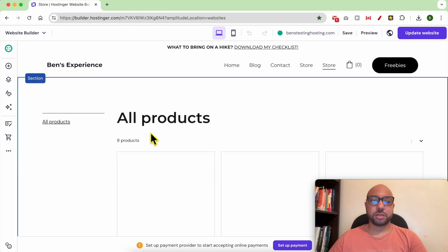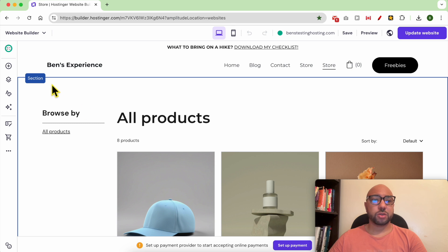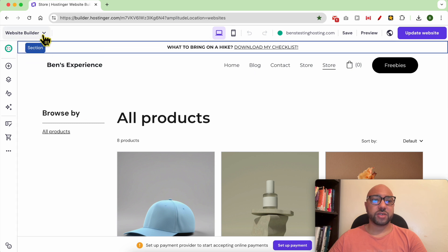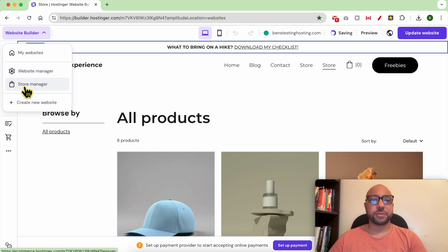Now that your store is activated, go to Website Builder and hit Store Manager.